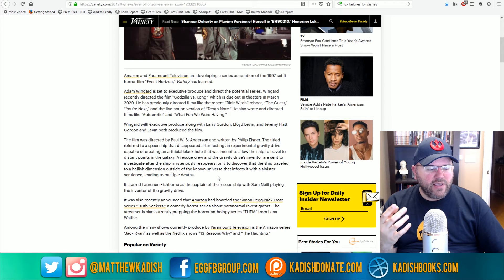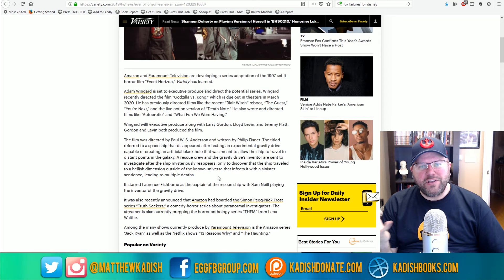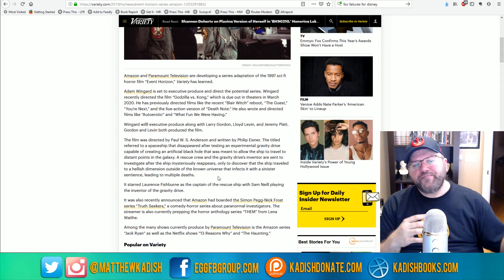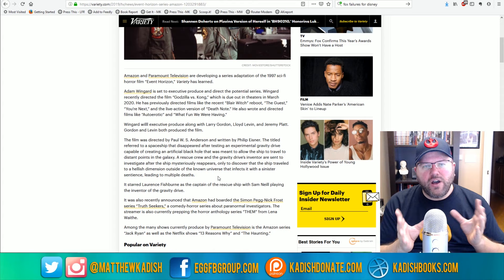It felt like Death Note on Netflix was a made-for-TV movie. Just kind of like an asset flip meant to kind of cash in on the fans of the anime without really respecting the source material. And so I'm wondering how he's going to handle Event Horizon.